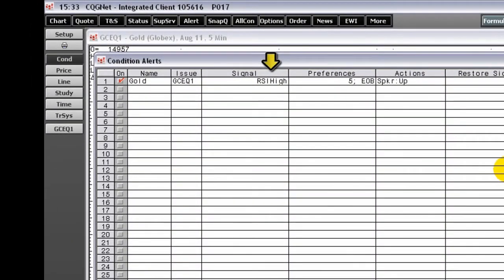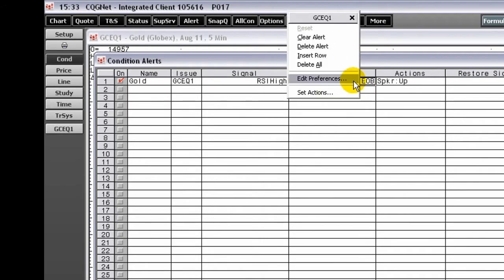Right-click the Preferences box if you want to change preferences, including the Recalculation setting.